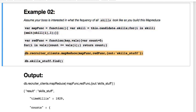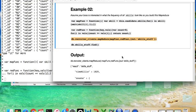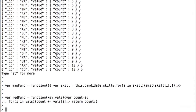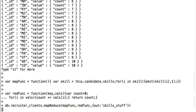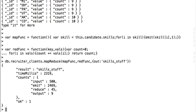Because we want in the mapReduce to say, all right, this is the map function you're looking for, this is the reduce function you're looking for, and then output will be stored in skills_stuff. So we take that, we'll wait for it to calculate.